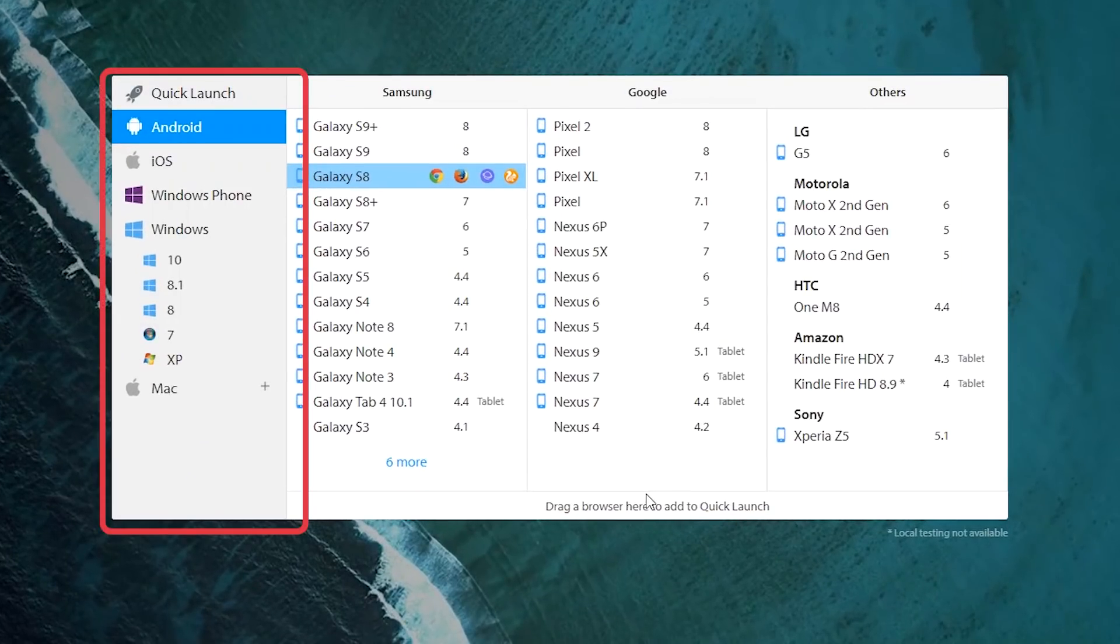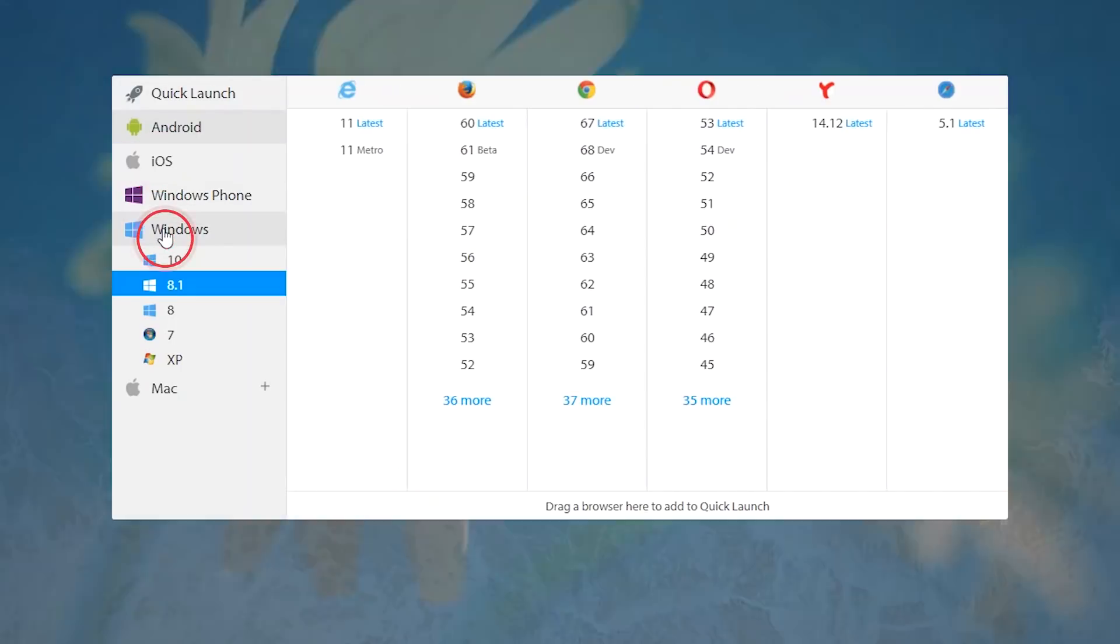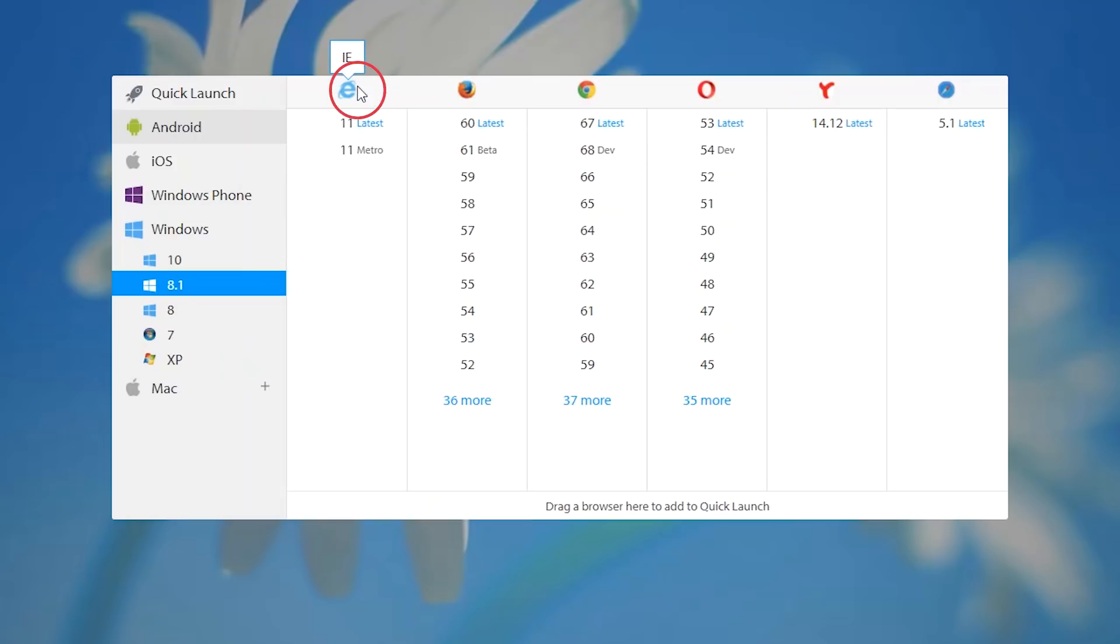In the left pane, you'll find instant access to mobile and desktop operating systems, including Android, iOS, Windows, and Mac, in addition to multiple browser configurations, such as Internet Explorer, Firefox, Chrome, and more.